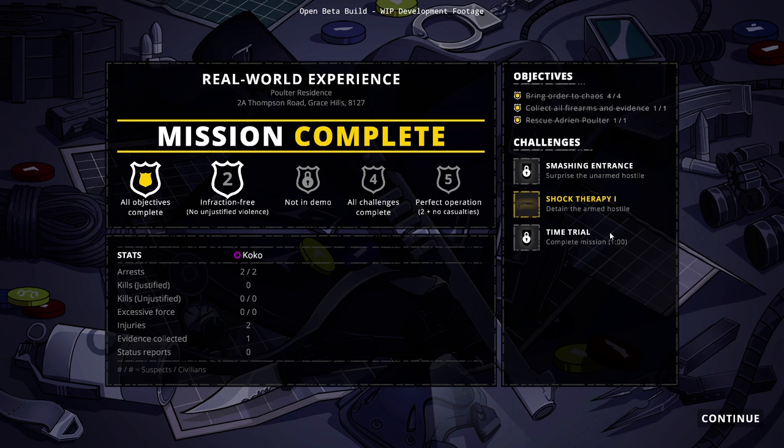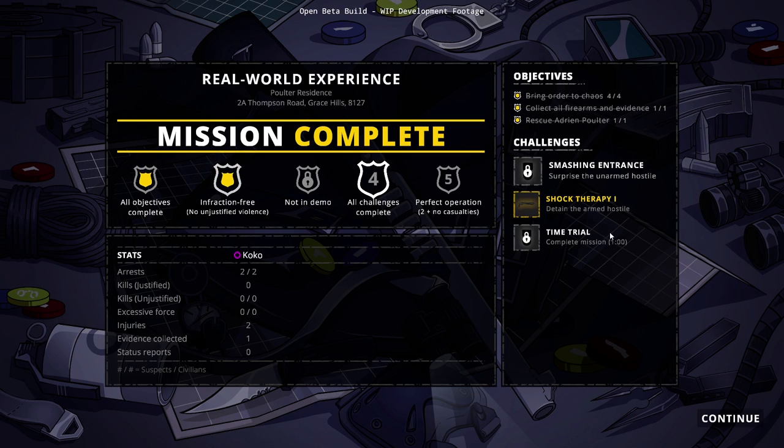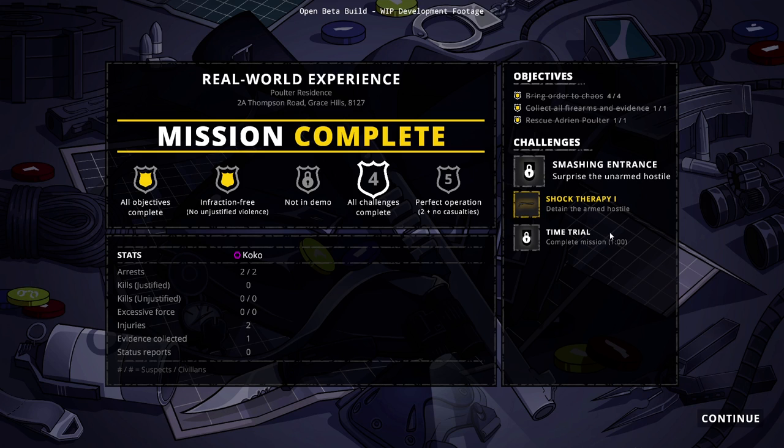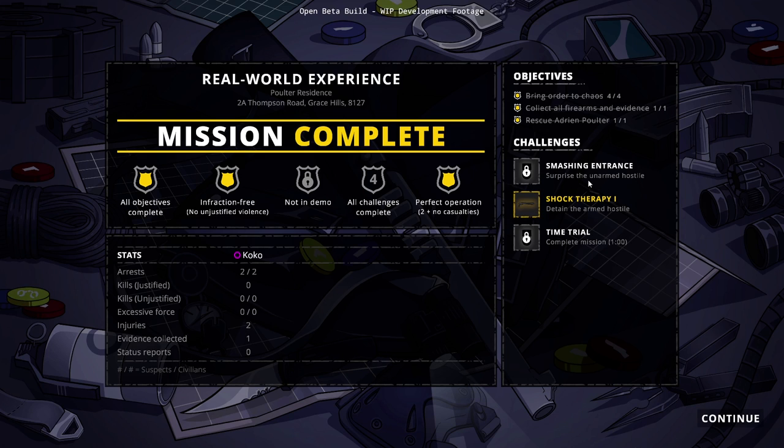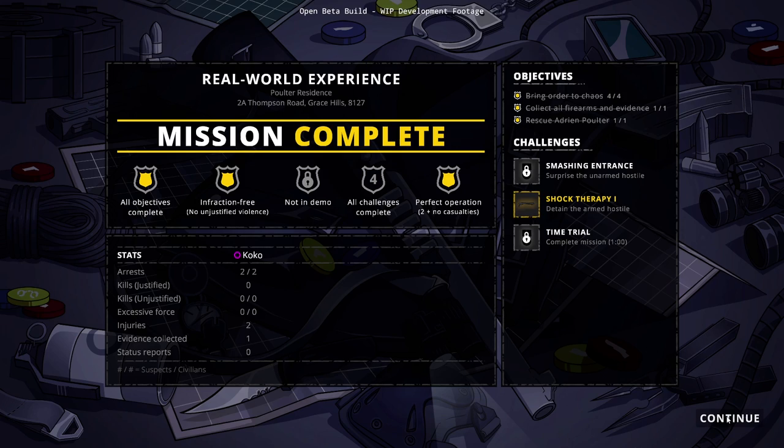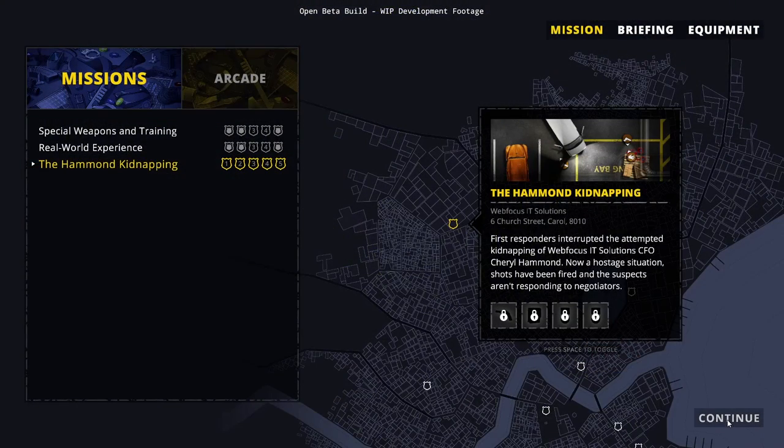Mission complete. Easy money. Continue to debriefing. This one was easy, and I've done it before. We arrested two people, we didn't kill anybody. We did injured - who did we injure, ourselves or them? I don't know. But we did not surprise the unarmed hostile. I don't know exactly how we do that. We got some evidence, that was probably the gun.